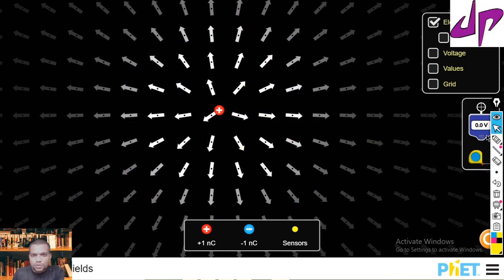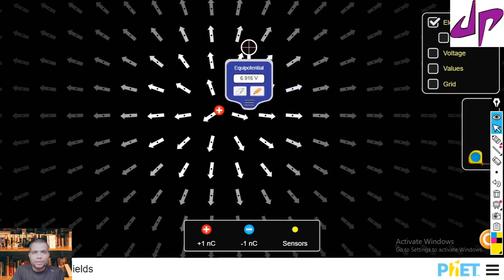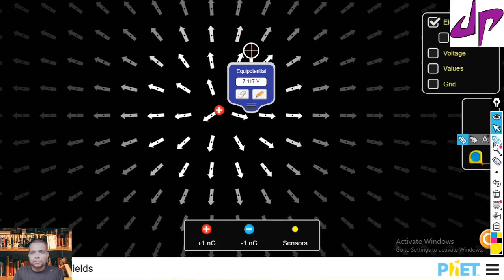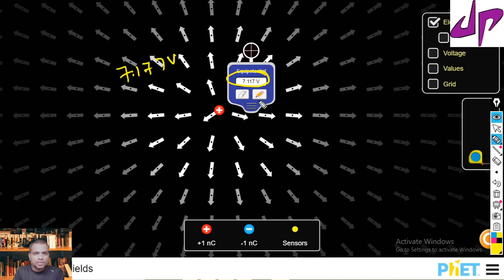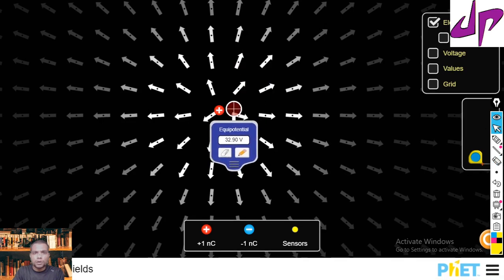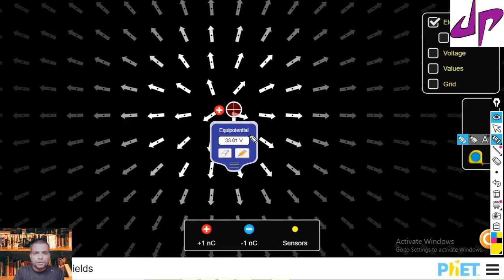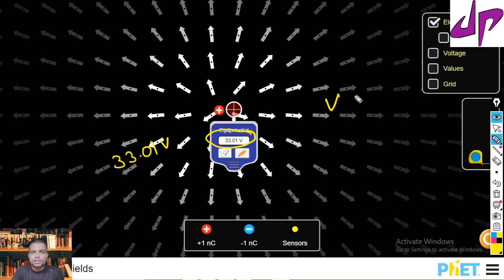So here we can draw some visualization of the potential. I have a potential meter here. If you keep this potential meter at any point, that location tells you what is the potential value. Here it reads 7.177 volts — that is the potential difference from infinity to that location. Now if we move this potential meter closer to the charge, the potential value here is 33.01 volts. The potential value increases because potential is inversely proportional to r — when the distance decreases, the potential value increases.